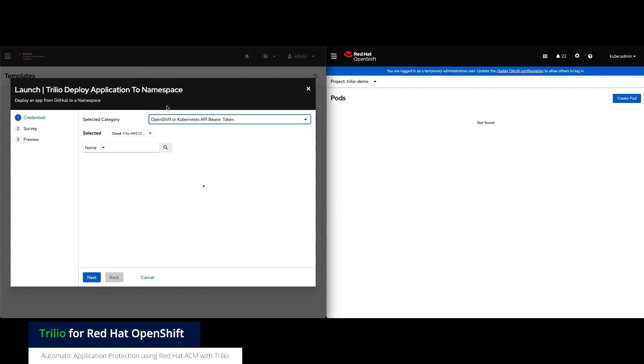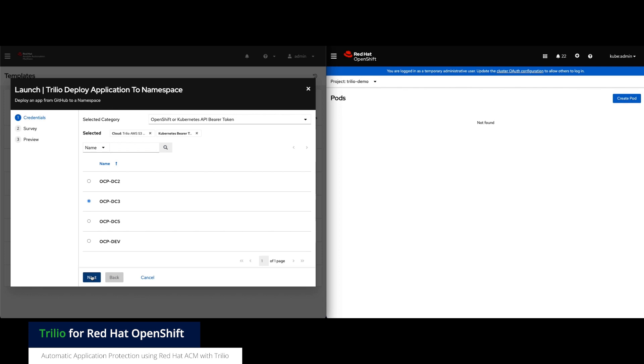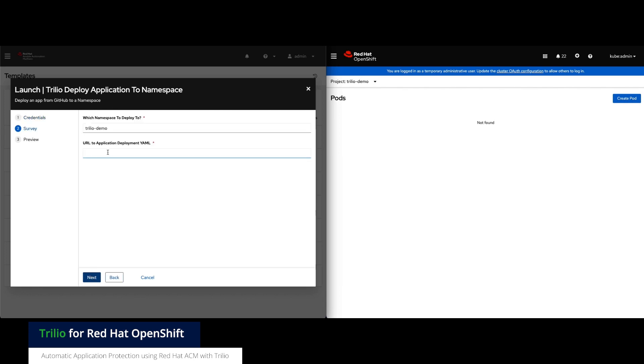So let's deploy our application. We're using Red Hat Ansible Automation Platform here to simply deploy our app to the cluster that ACM is governing.